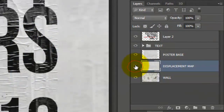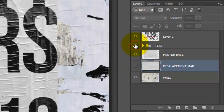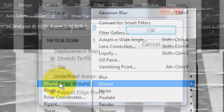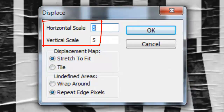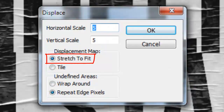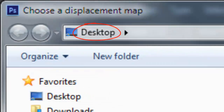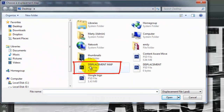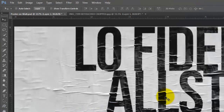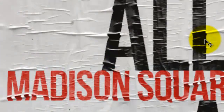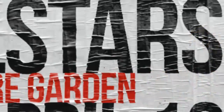Hide the Displacement Map layer and the Text layer. Make the Cutout Text layer active. Go to Filter, Distort, and Displace. We'll make the Horizontal and Vertical Scales 5, Stretch to Fit, and Repeat Edge Pixels. On the Desktop, click on the Displacement Map document and click Open. Notice our text immediately took on the contours of the poster's puckered surface.